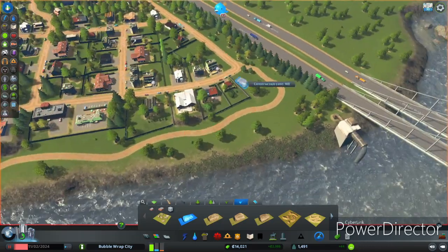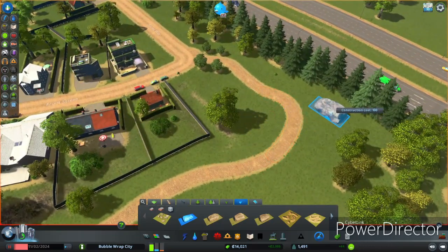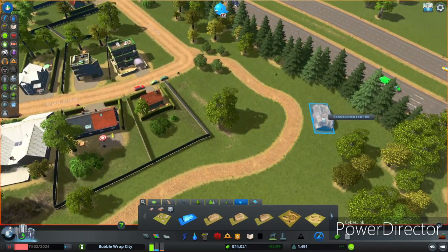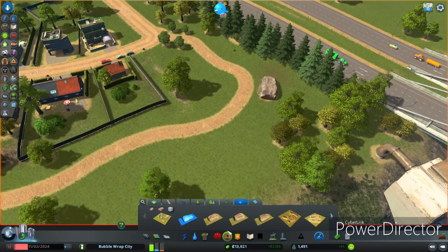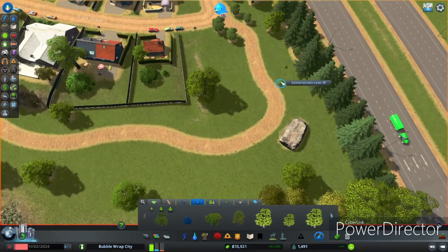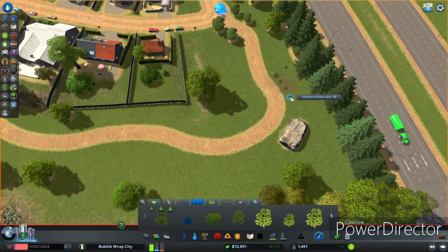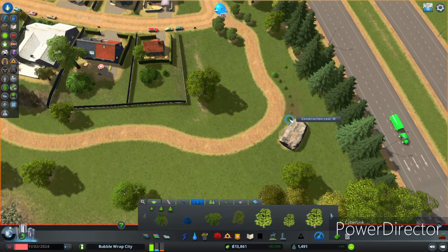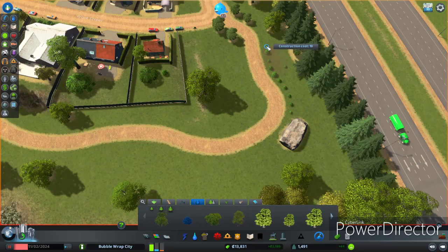Let's put this rock here so the kids can climb on it and play on it - everyone likes a nice big boulder. Put some bushes to make it look nice. Usually I make some weird artsy bush arrangement.